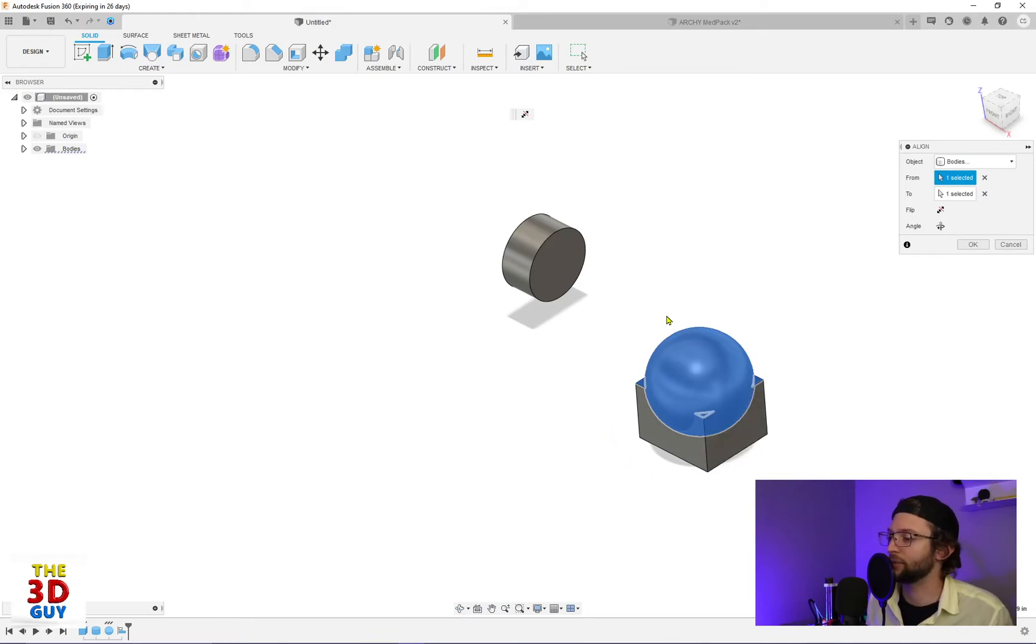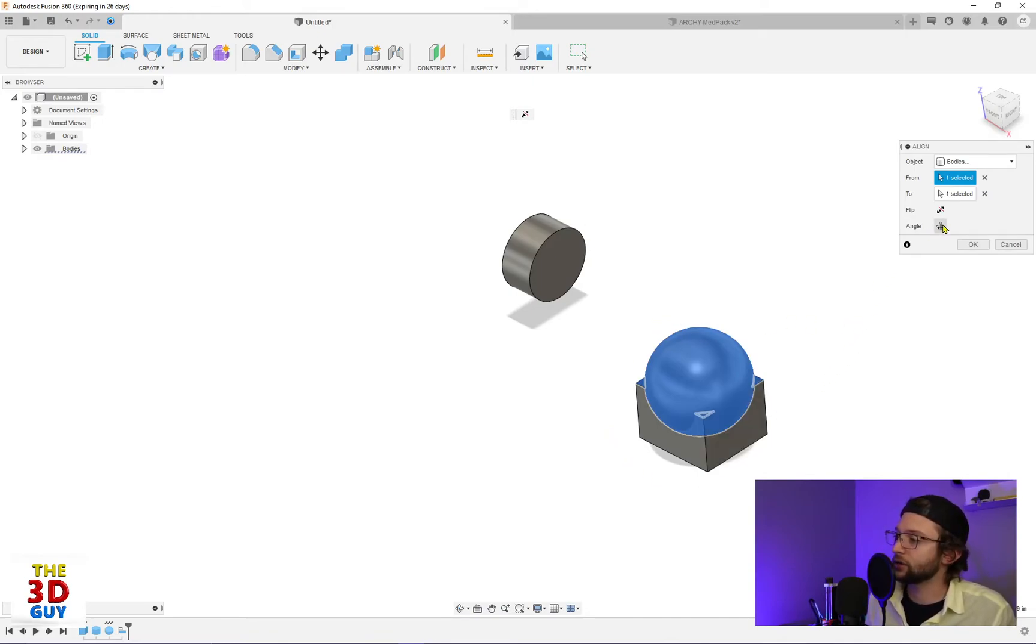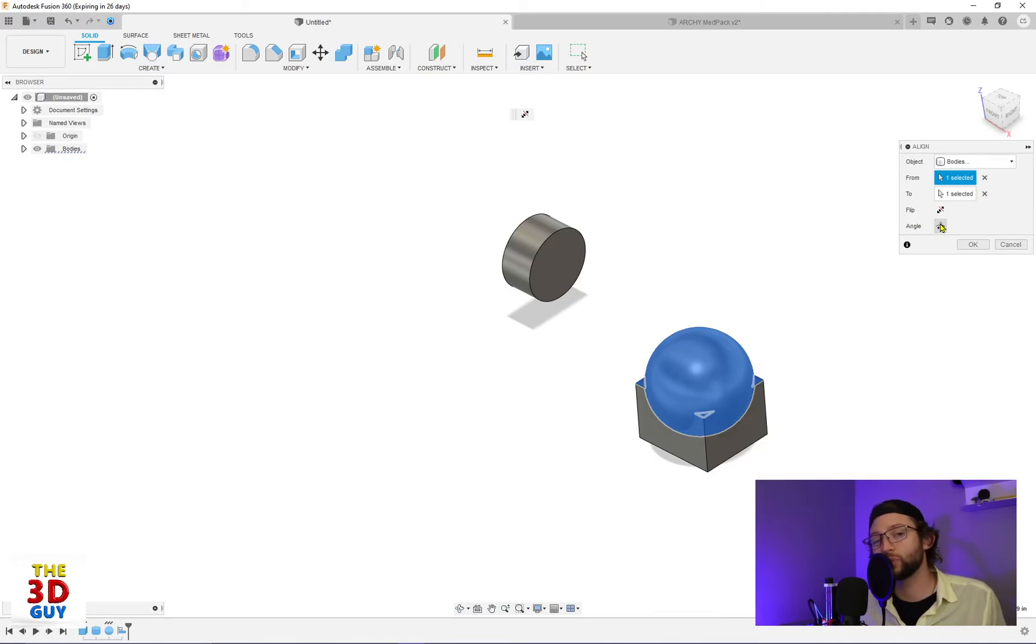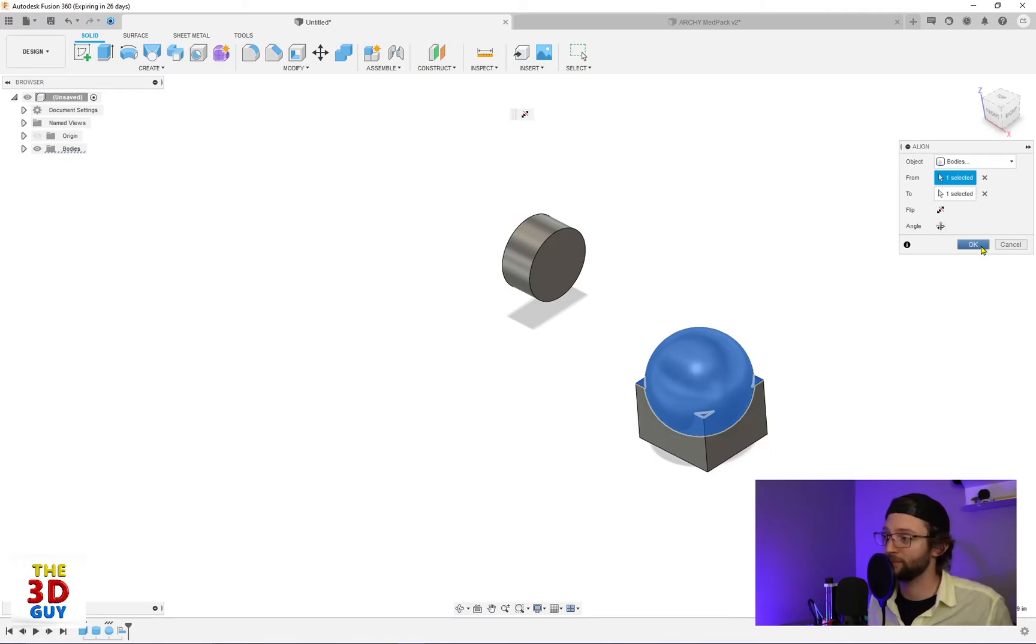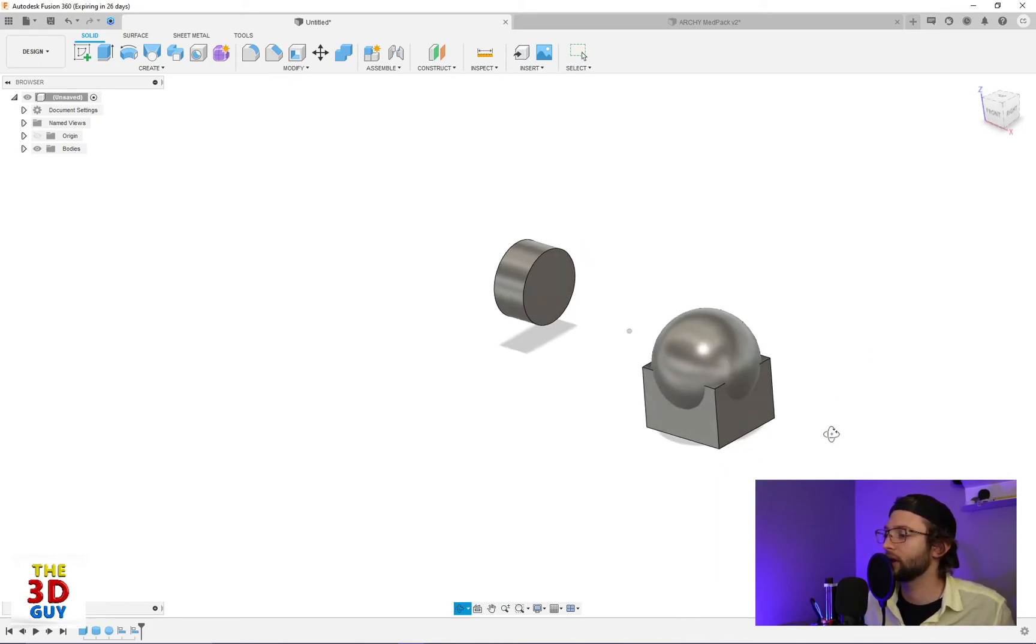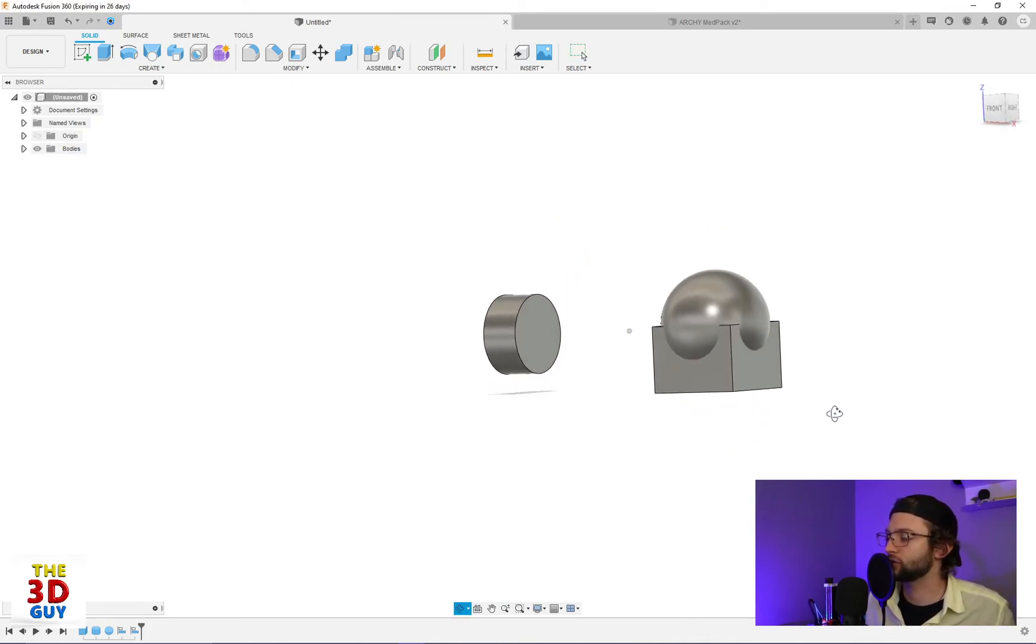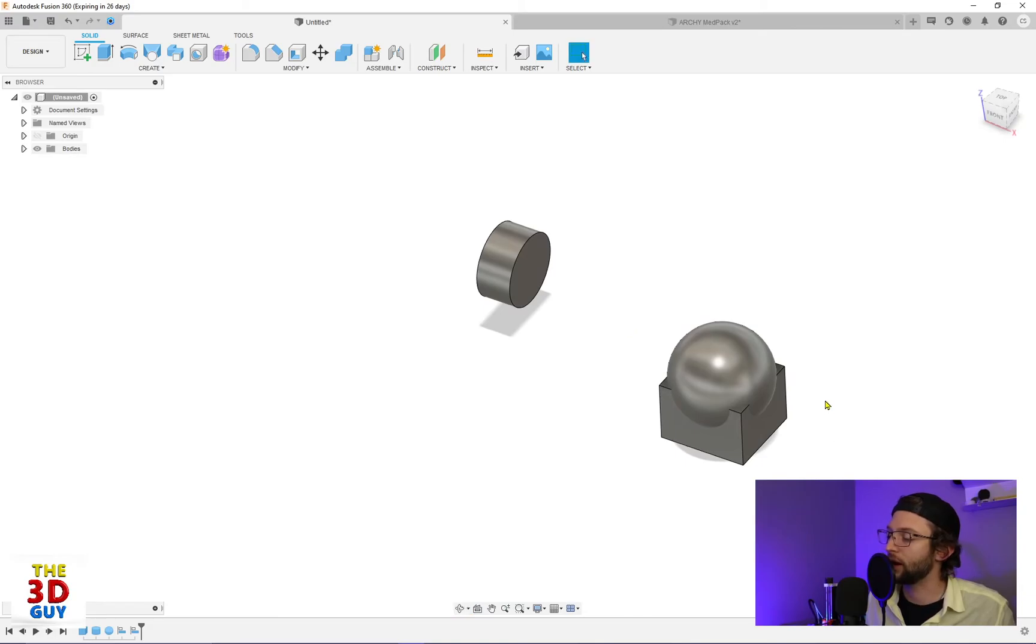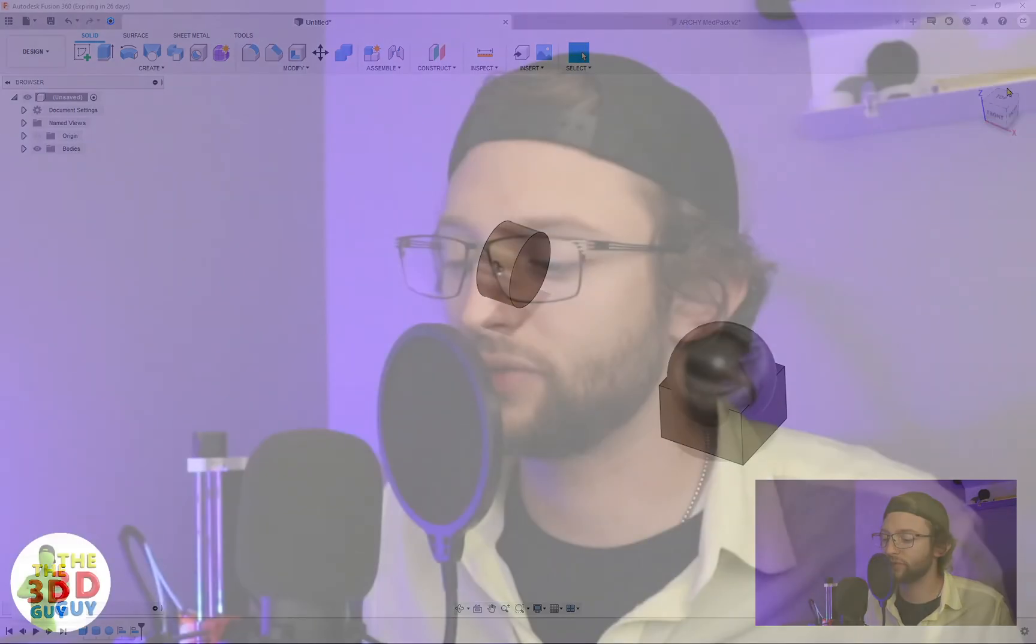thing—it's plopped right there. Sometimes you will get the angle feature or option, sometimes you will not. Just so you're aware, I've had a hard time figuring out when you would and when you wouldn't, but we'll click okay, and you've just dropped it right there. That's really it—it's a simple feature just